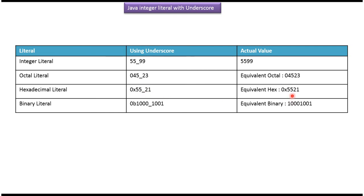Here you can see a Hexadecimal Literal which is using underscore, and the equal Hex value is here. And here you can see a Binary Literal which is using underscore, and the equal Binary value you can see here.